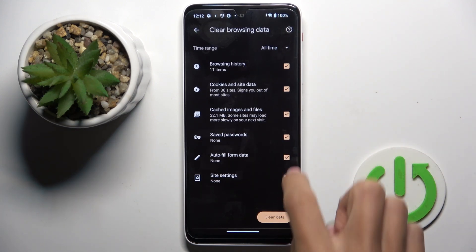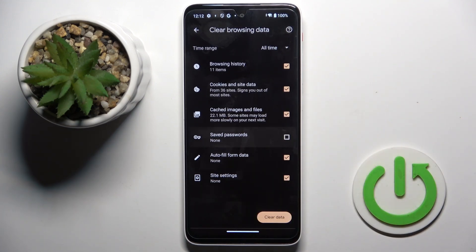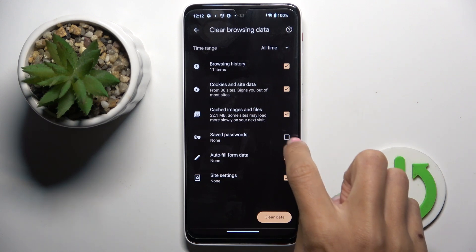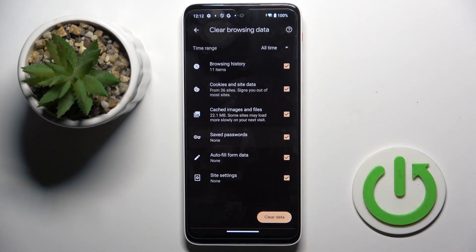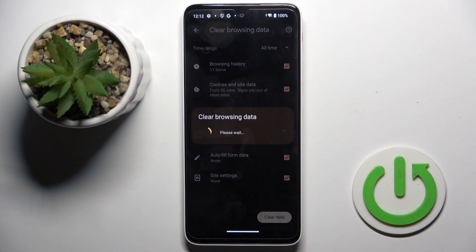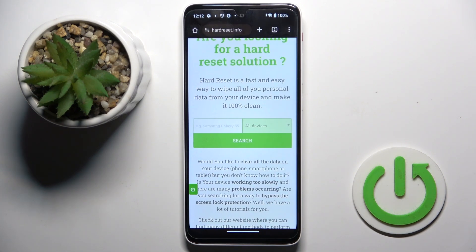If you want to keep something, for example saved passwords, just unmark it. But let me mark everything to perform a full cleanup, then select clear data — and that's it, that will be all.